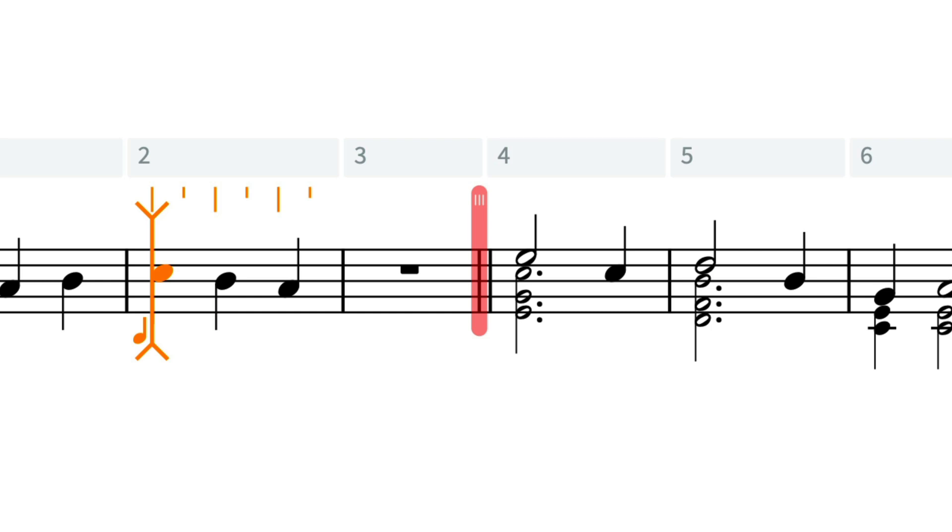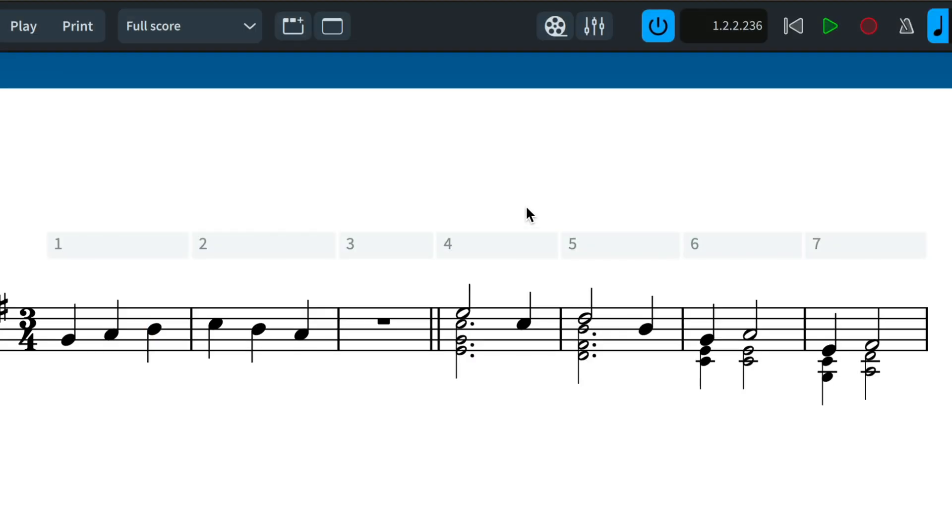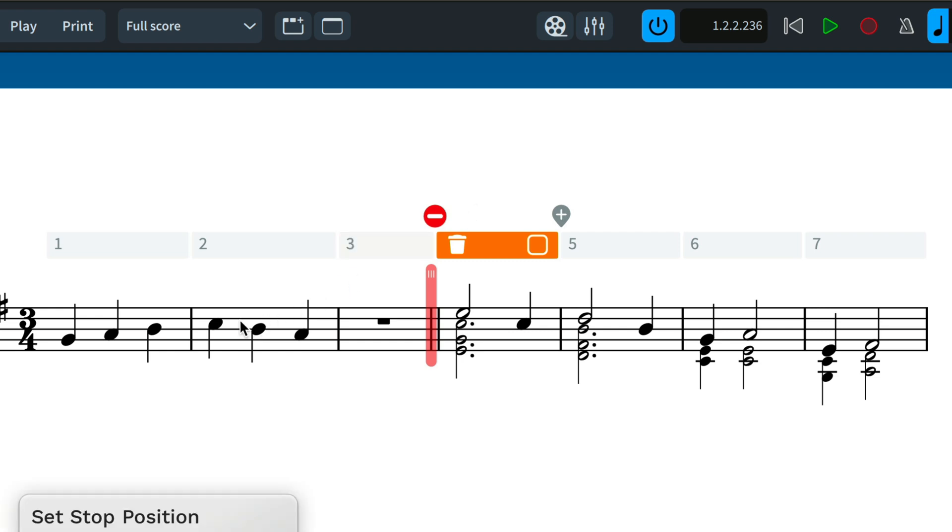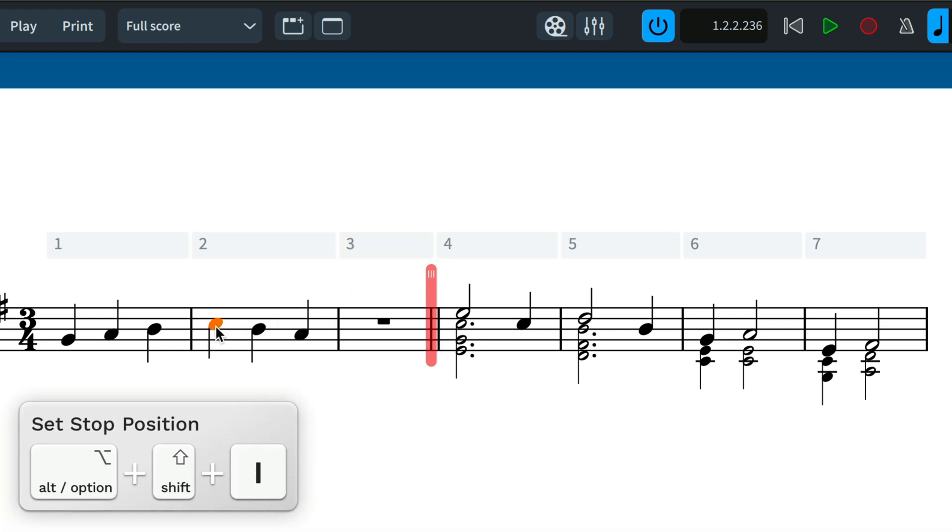Sometimes you might want to prevent music after a certain point from being affected by insert mode edits. This is what the stop position is for. You can enable the stop position by clicking this button on the system track or by making a selection and using the key command SHIFT ALT I.